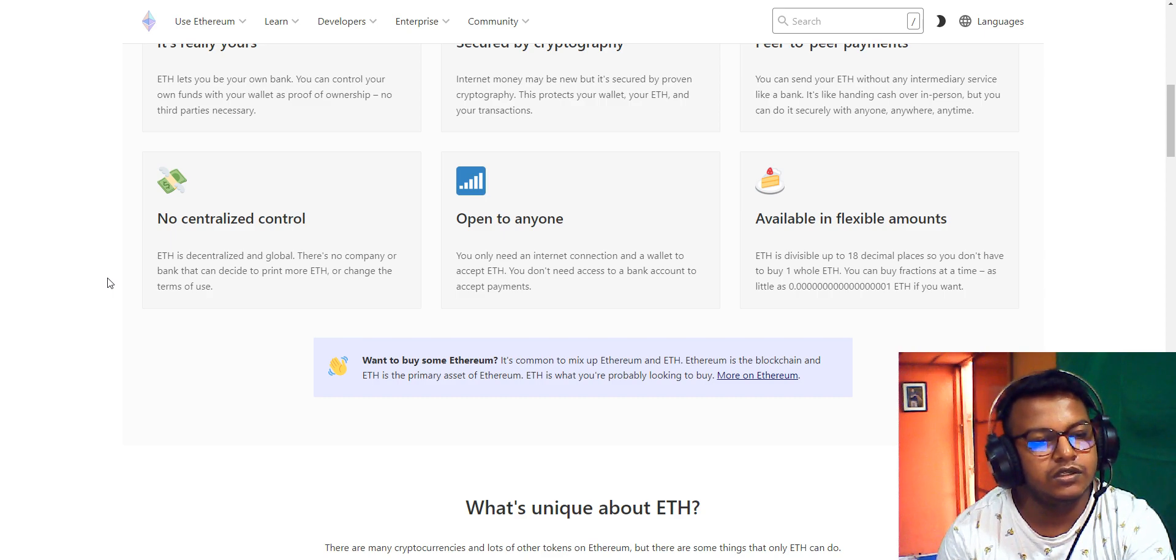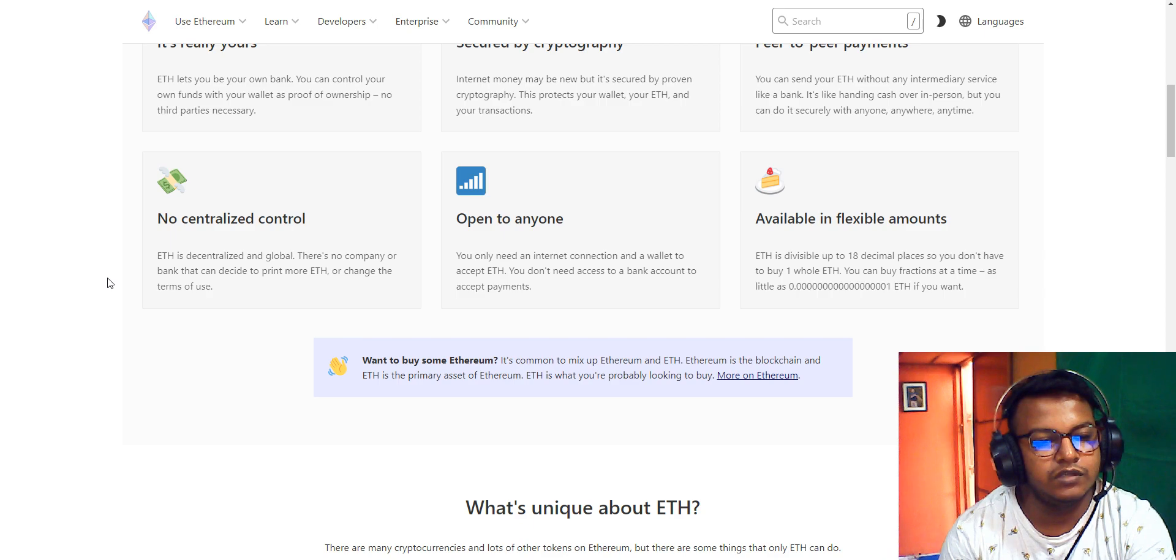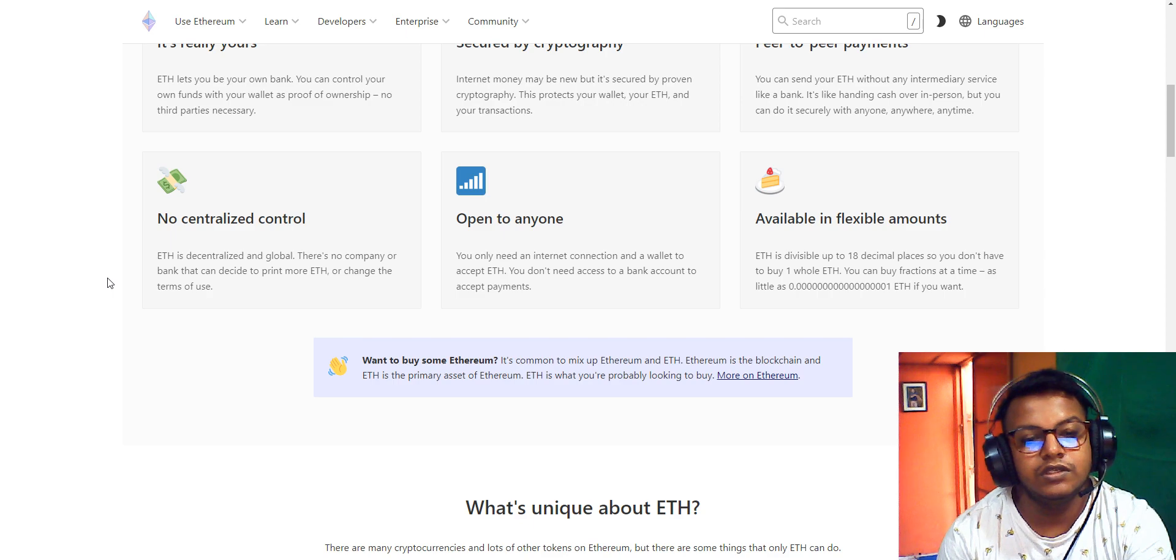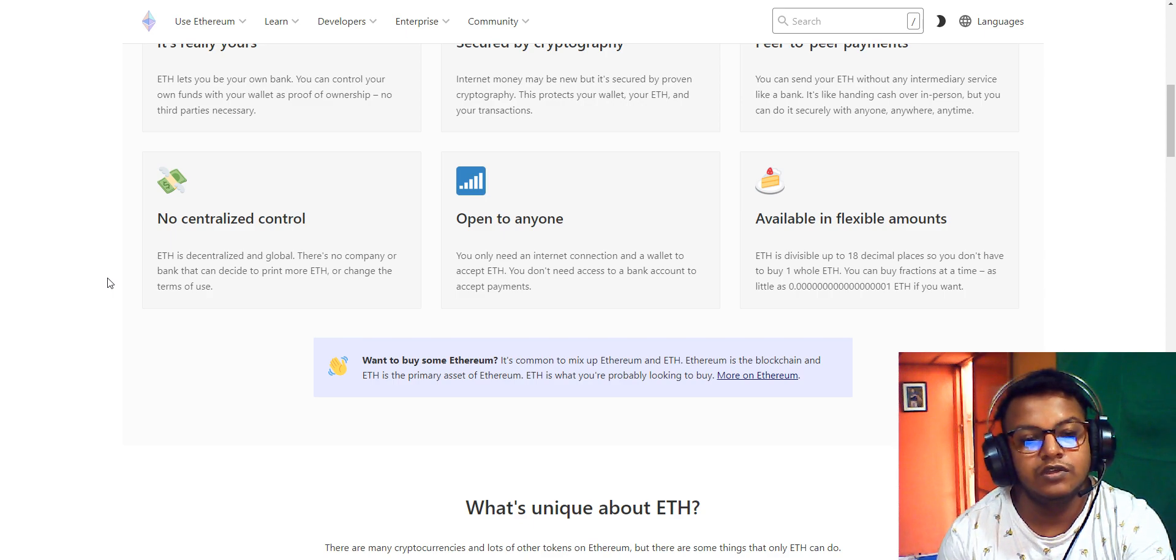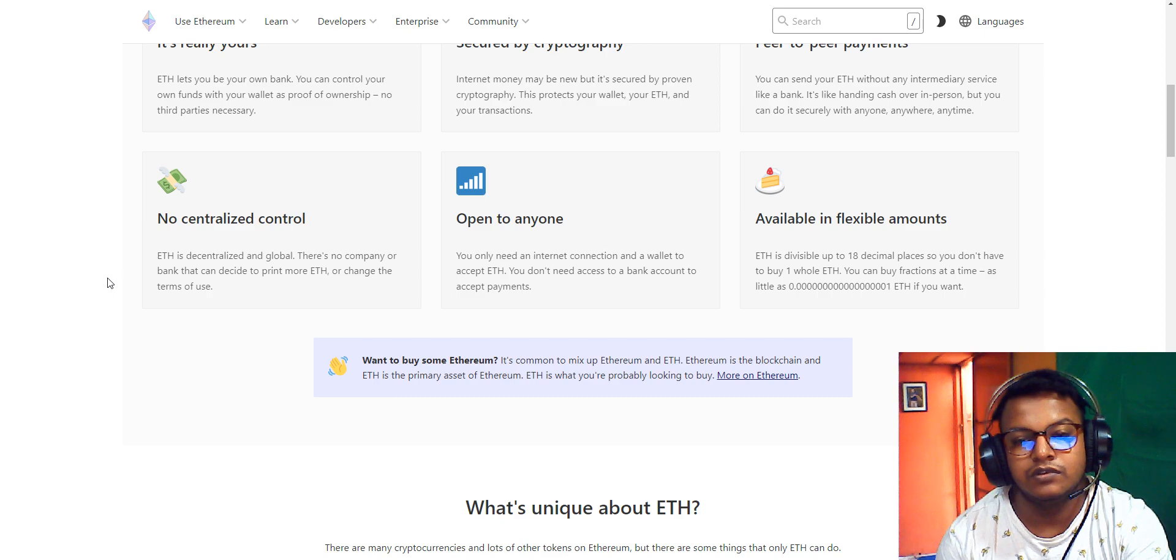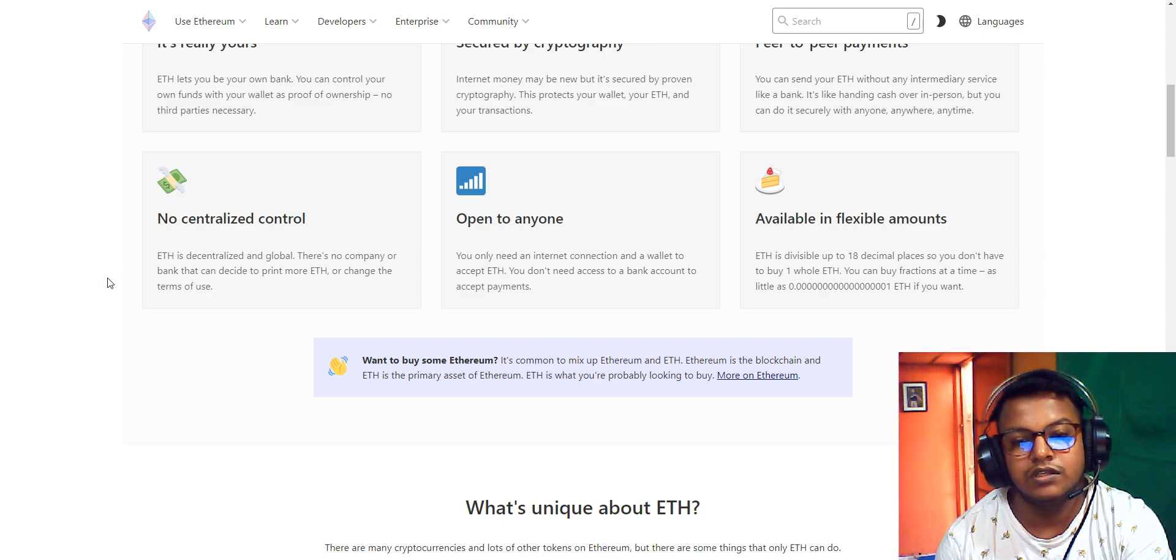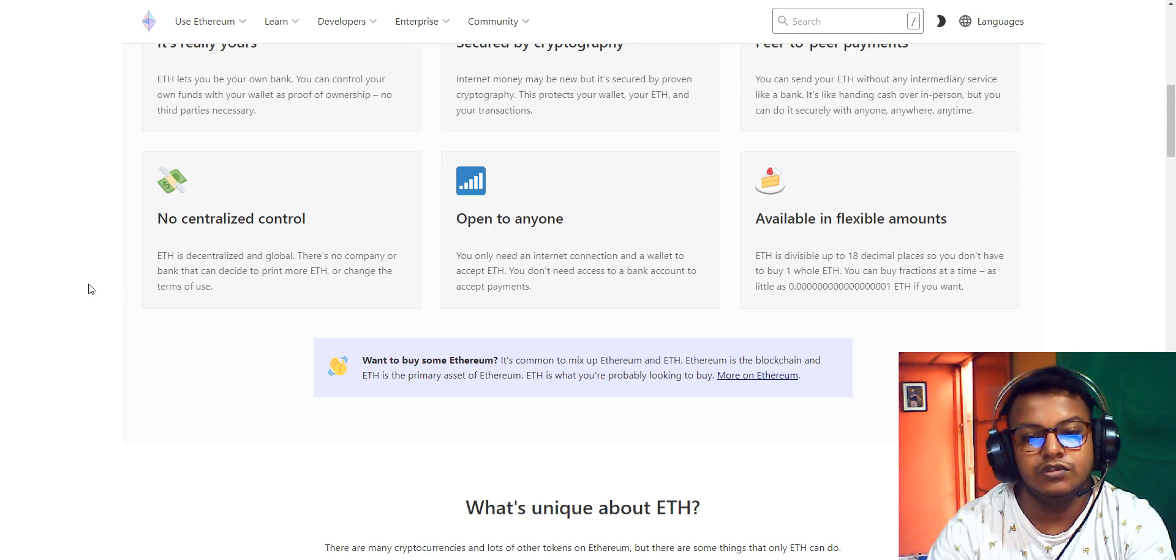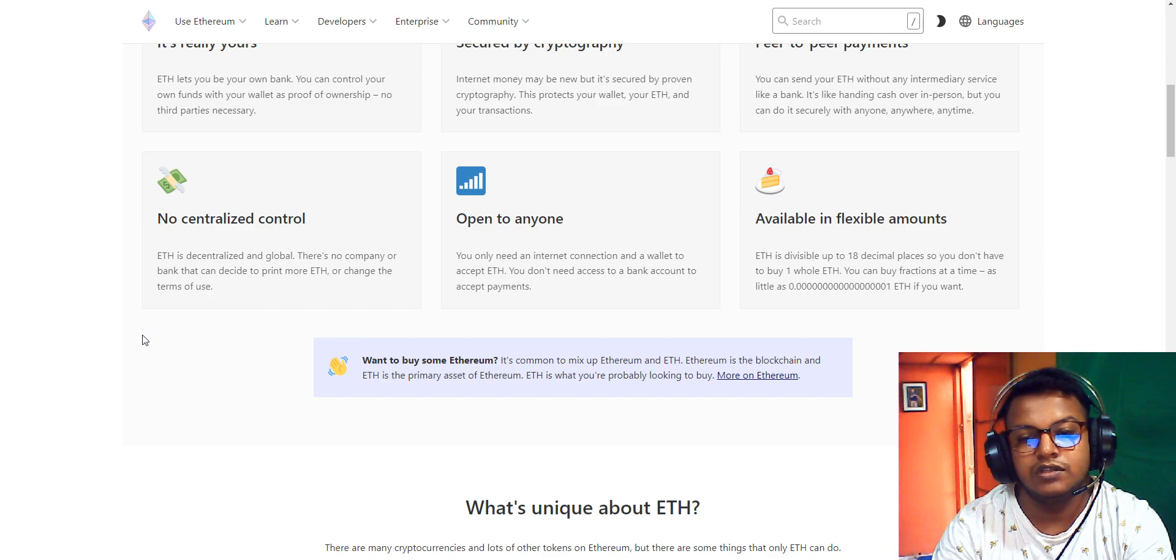There's no centralized control. Ethereum is decentralized and global. There's no company or bank that can decide to print more Ethereum or change the terms of use. It's open to anyone. You only need an internet connection and a wallet to accept Ethereum. You don't need access to a bank account for payments. It's available in flexible amounts. Ethereum is divisible up to 18 decimal places, so you don't need to buy one whole Ethereum.